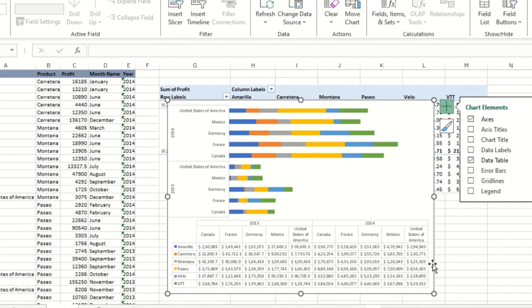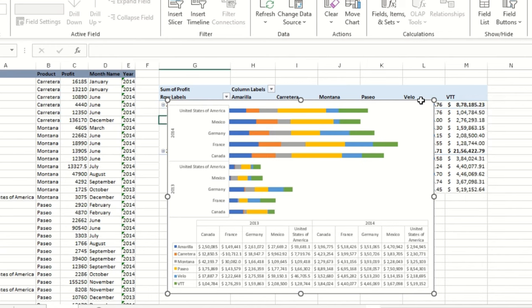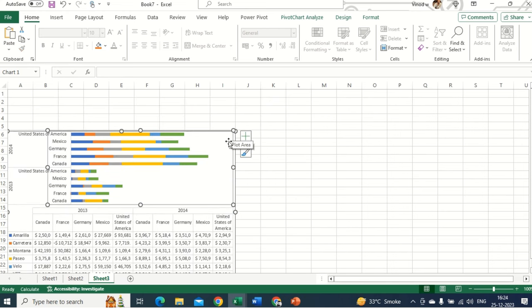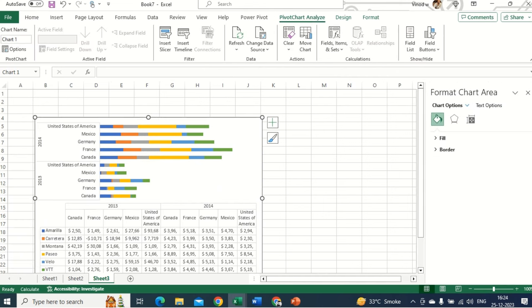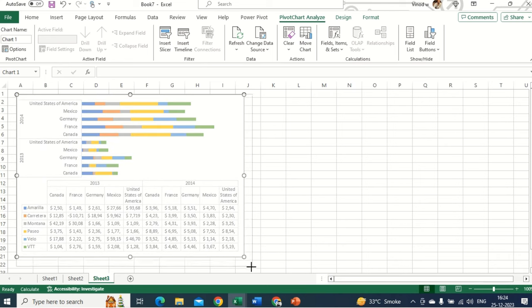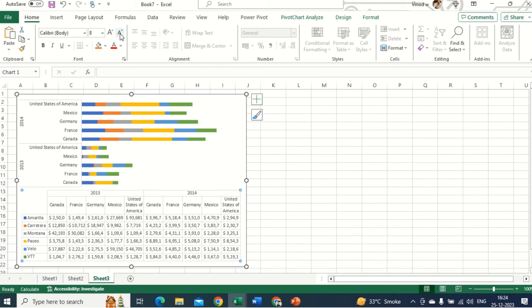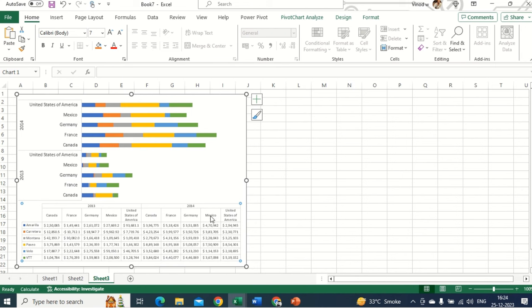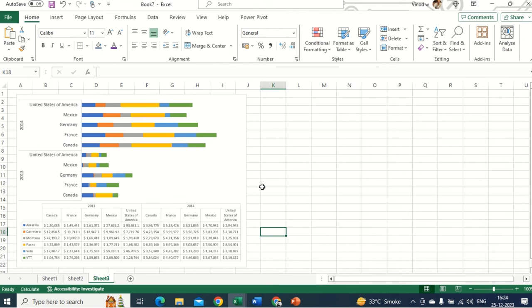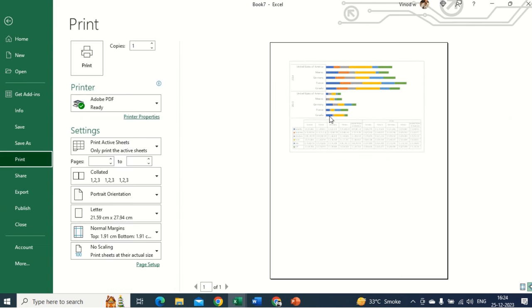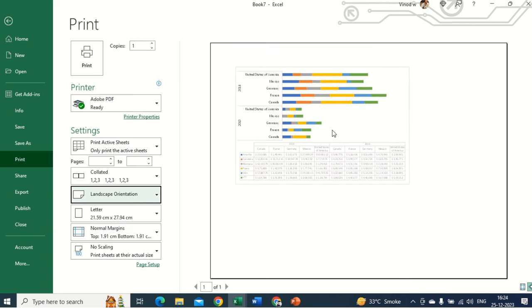I'll remove the legend index since I don't need it. Then I'll cut and paste the chart to reposition it. I'm adjusting the layout so it looks clean. This is the data table with visually appealing charts. I'll select everything, go to Home, and reduce the font size so it's easy to read and understand. Now if you want to print this, click File → Print. It defaults to Portrait — I'll switch to Landscape and it looks good.